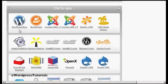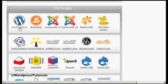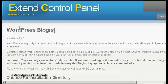Either way, the procedure from here on is pretty much the same whether you're using Fantastico or something like this. The first thing to do is to click on the icon where it says WordPress blog.